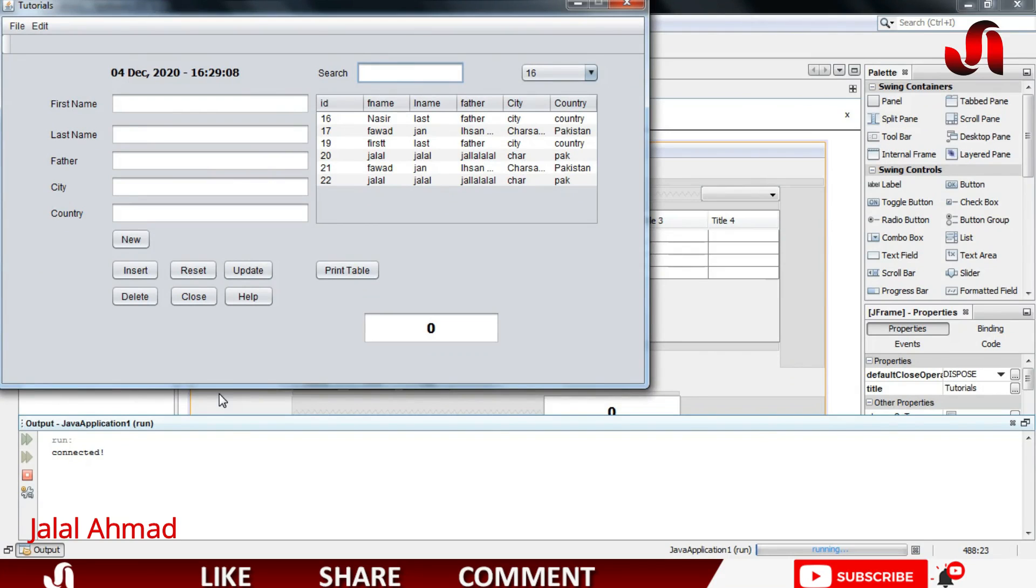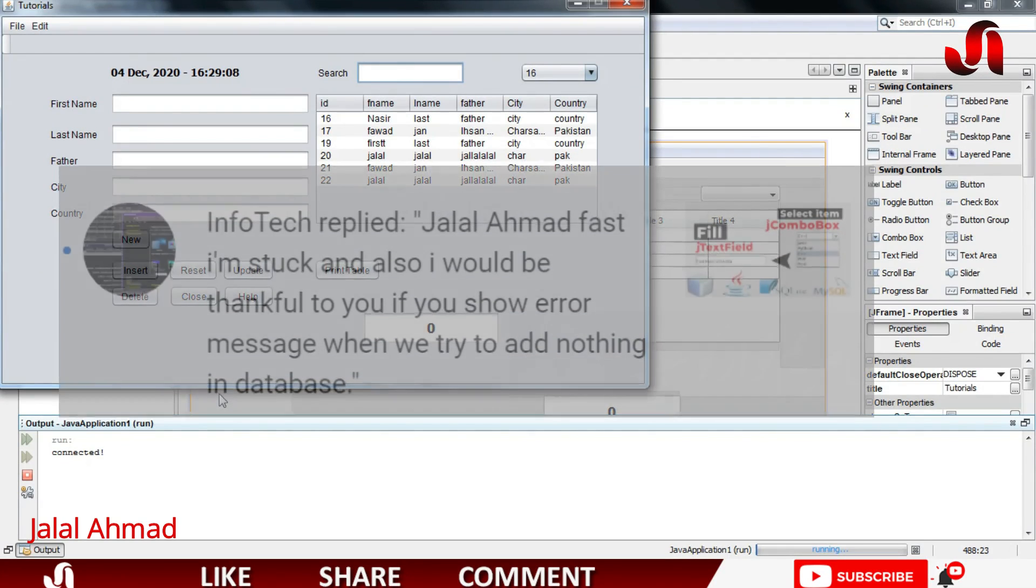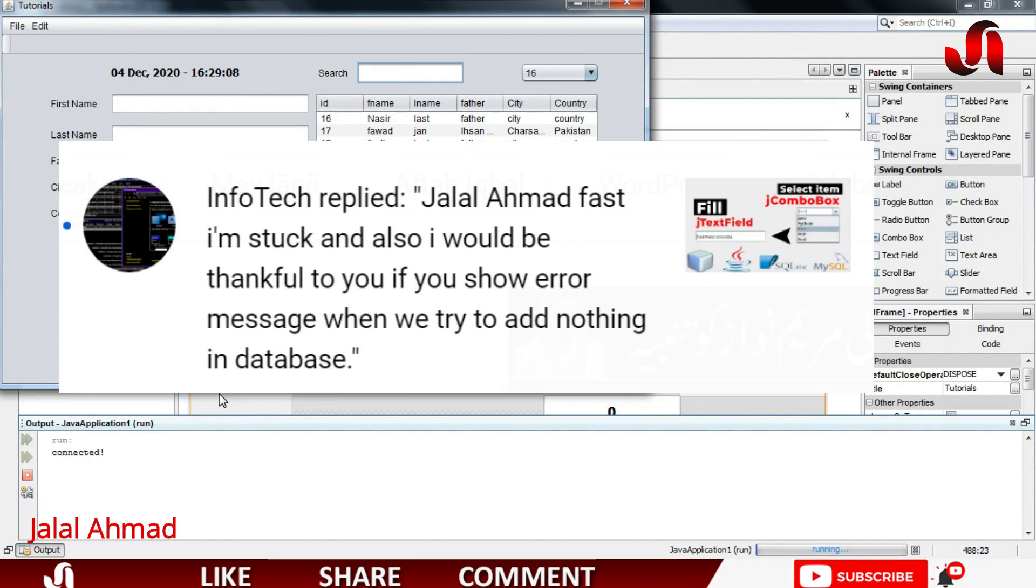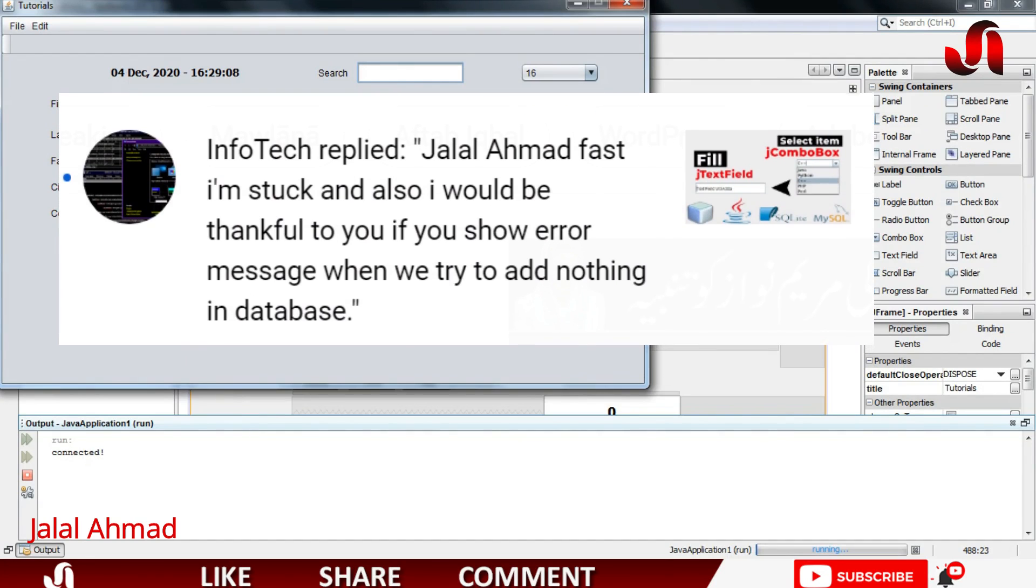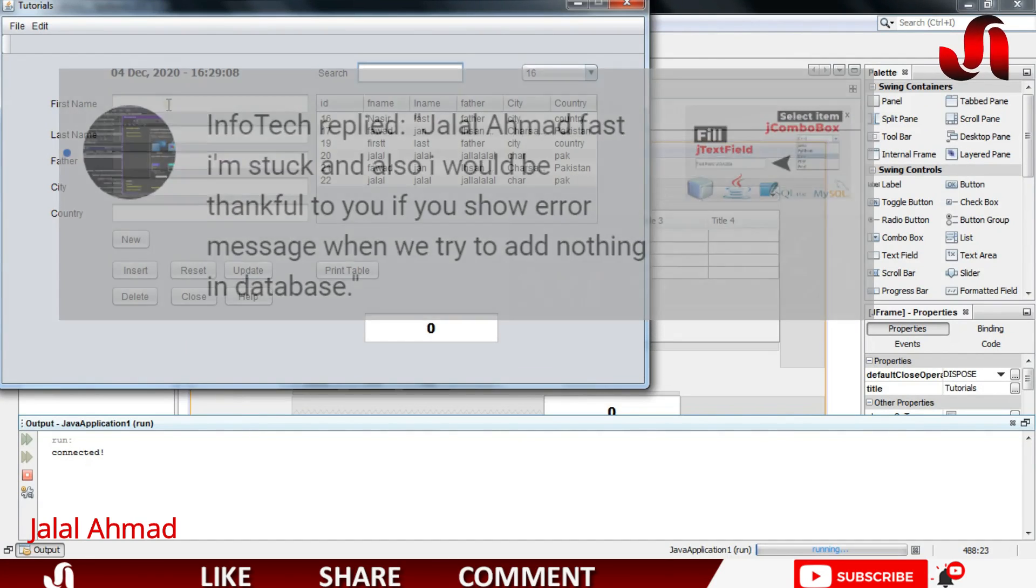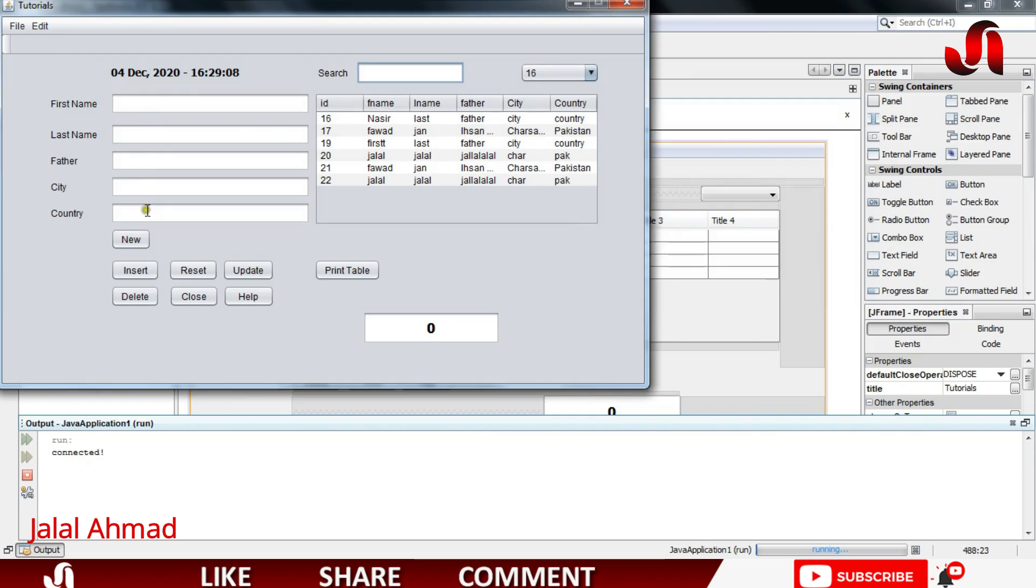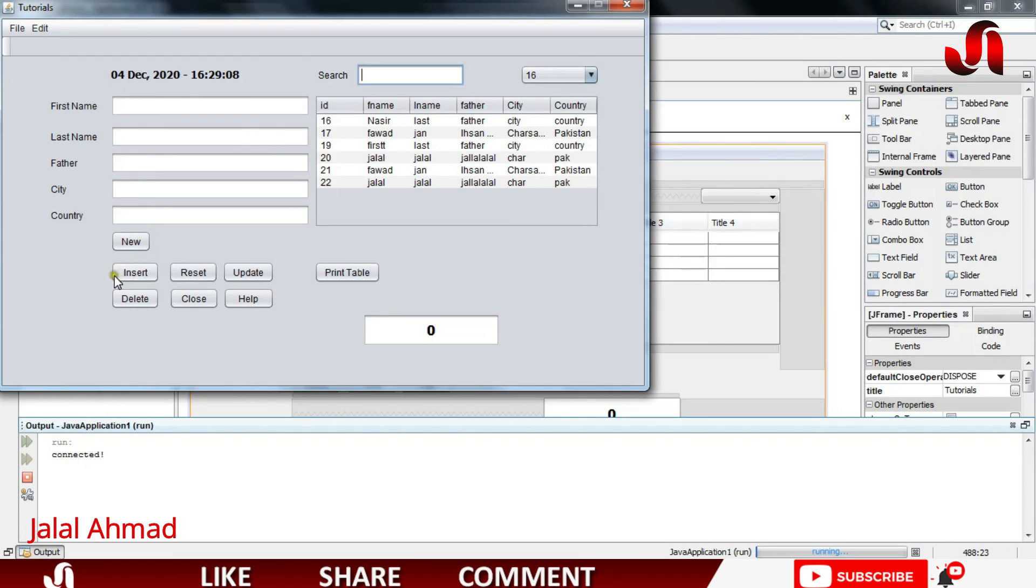Bismillahirrahmanirrahim, my name is Jalal Ahmad and in this tutorial today I'm going to answer a question: how to show an error message when we put an empty record in our database.